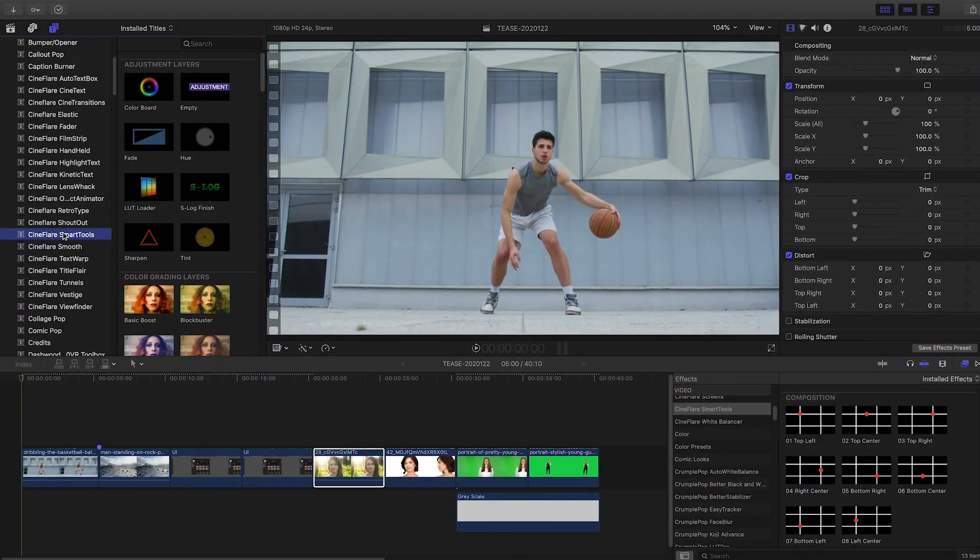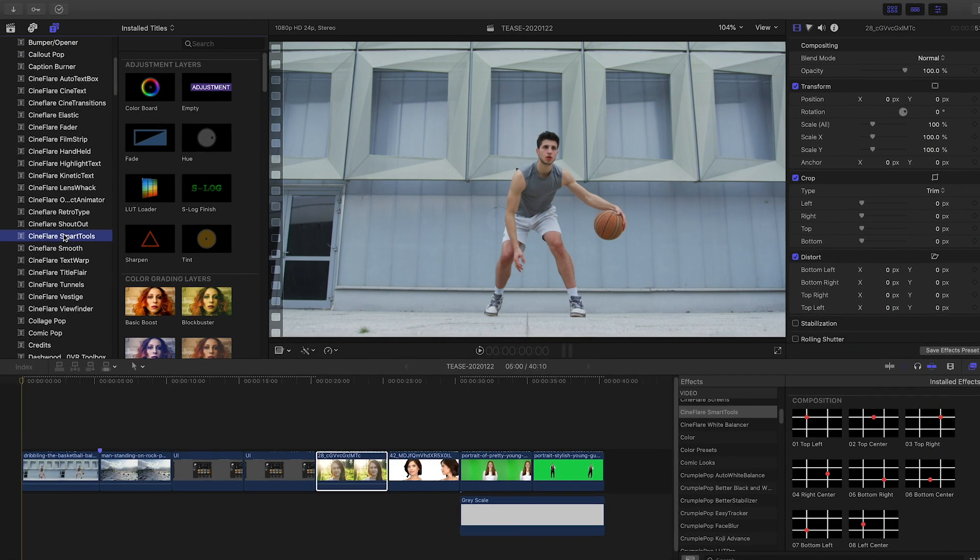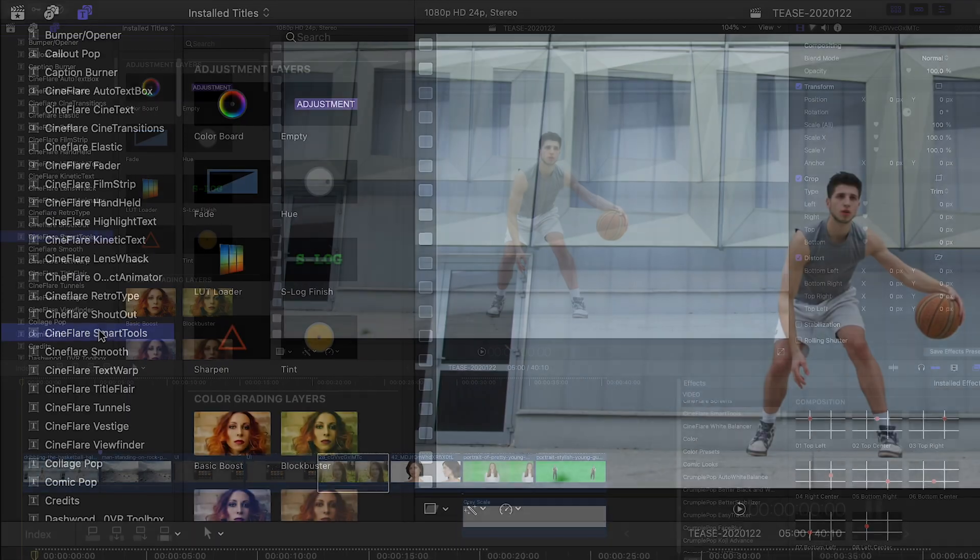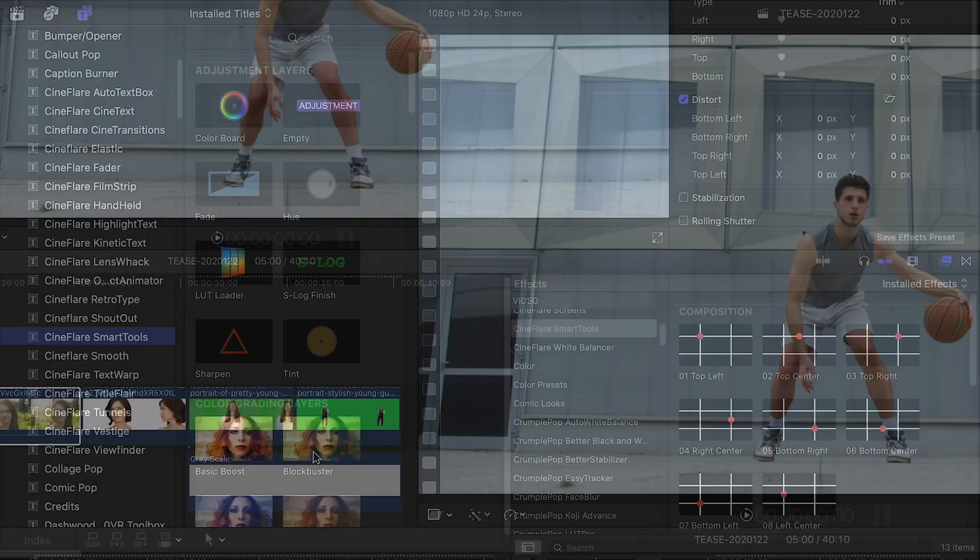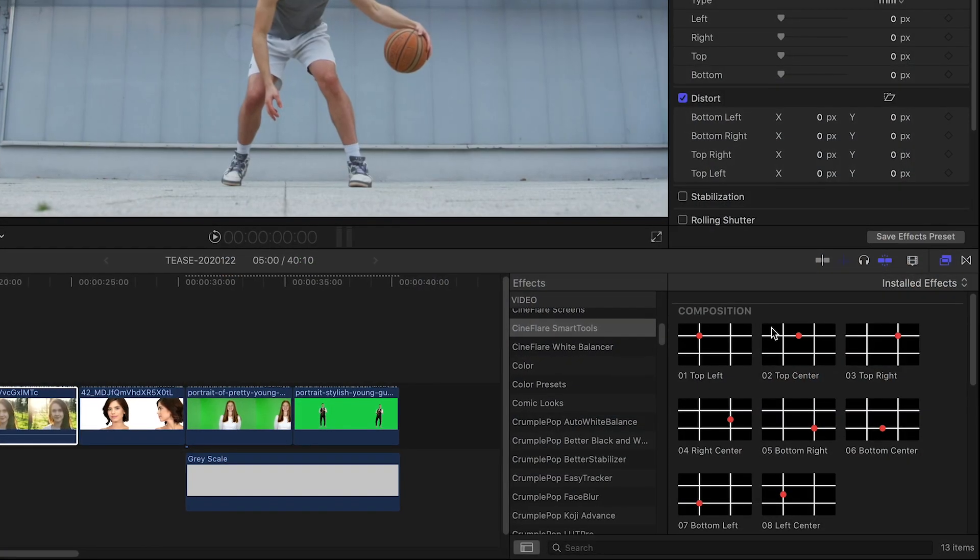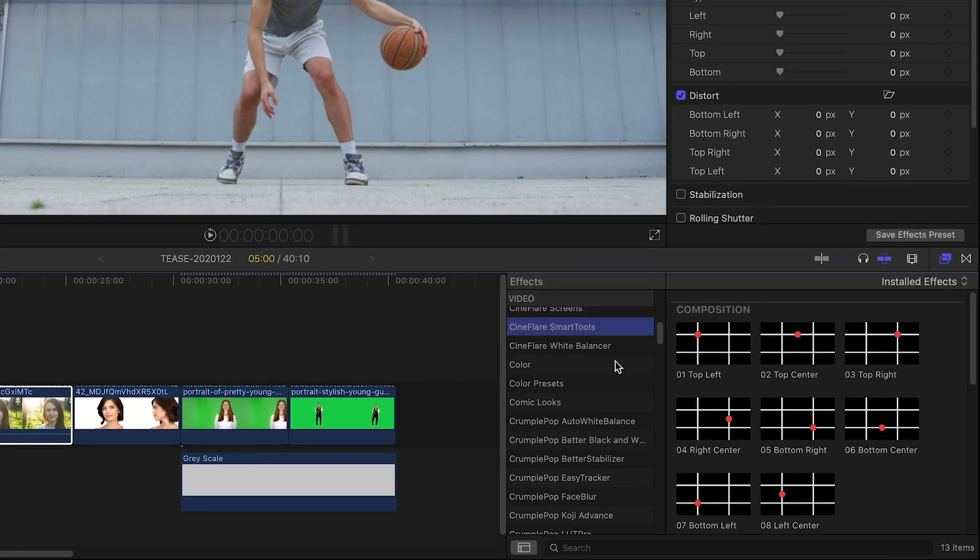Cineflare Smart Tools was created exclusively for Final Cut Pro X. You can find it in the titles browser and in the effects browser under Cineflare Smart Tools.